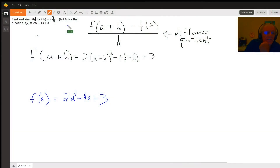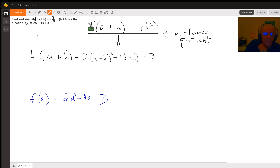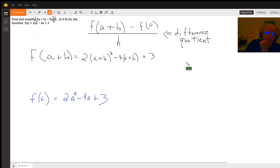I think there was a mistake in the typing of this question. There should have been a division symbol here where h is in the denominator, which is why they have the condition h does not equal zero. This expression — f of a plus h minus f of a, all divided by h — is called a difference quotient. We're going to see why it's called that in just a little bit.